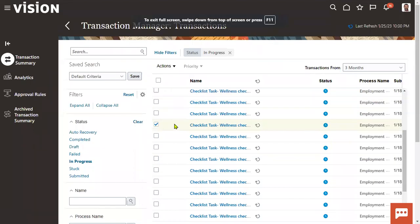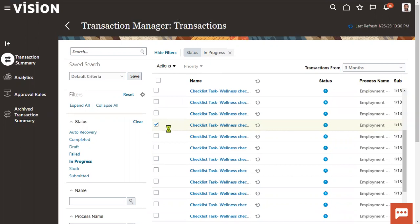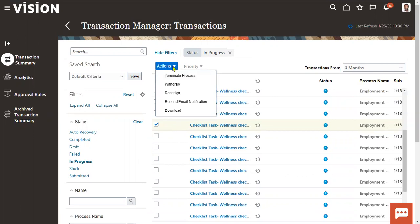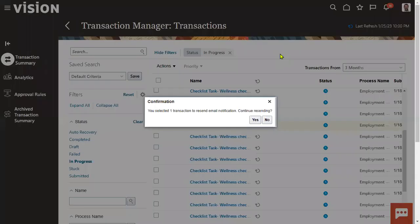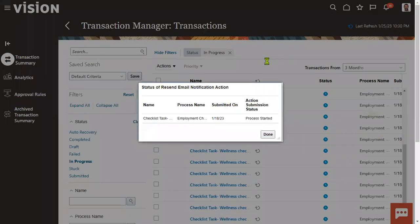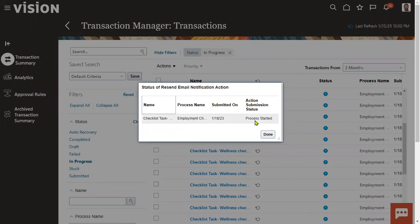Select the transactions that are in progress, then go to the Actions menu. Earlier we did not have the 'Resend Email Notification' option. The notification might already have been sent to the user but they may have deleted it or there could be another reason — and we still want to resend it. We can send it so that the notification is resent. You'll also see confirmation details, and the process will be started.